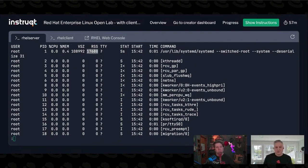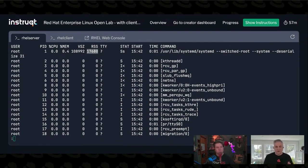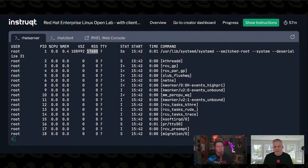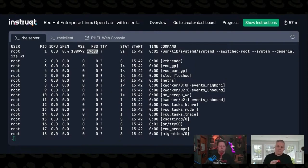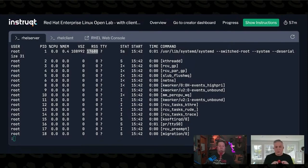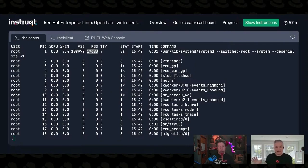And so what the kernel does is it creates a process address space for memory. It says, well, you asked for a gig of RAM. Here's an address space with a gig worth of RAM memory addresses. And then the application starts putting things in those addresses, which then the kernel uses a subroutine to actually map that to system memory.